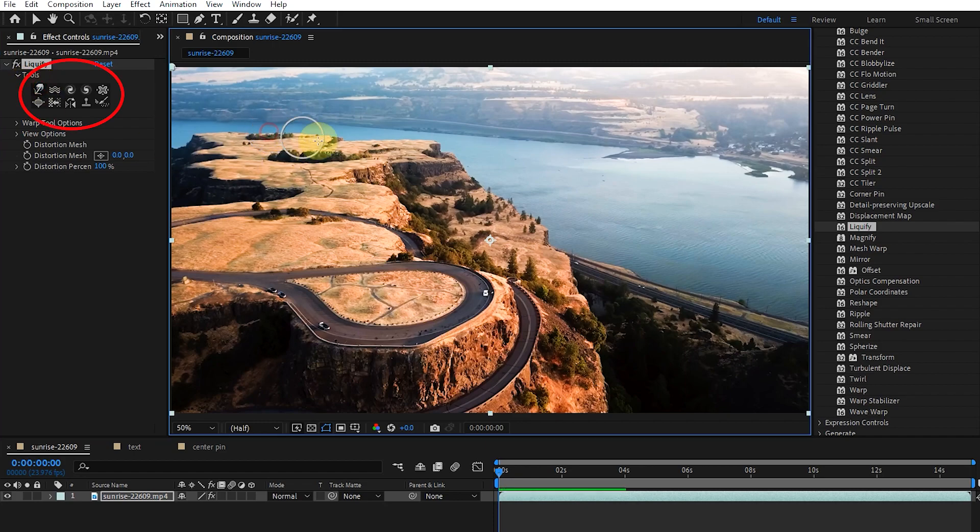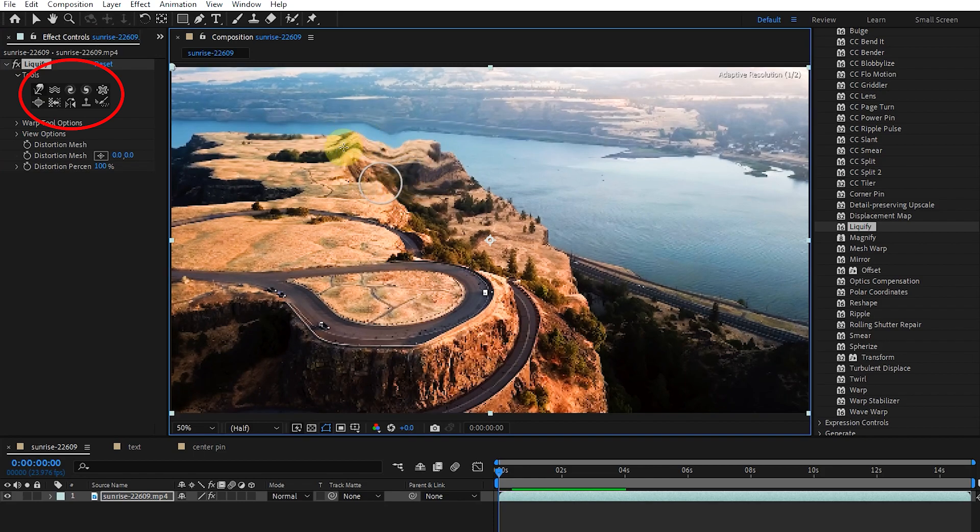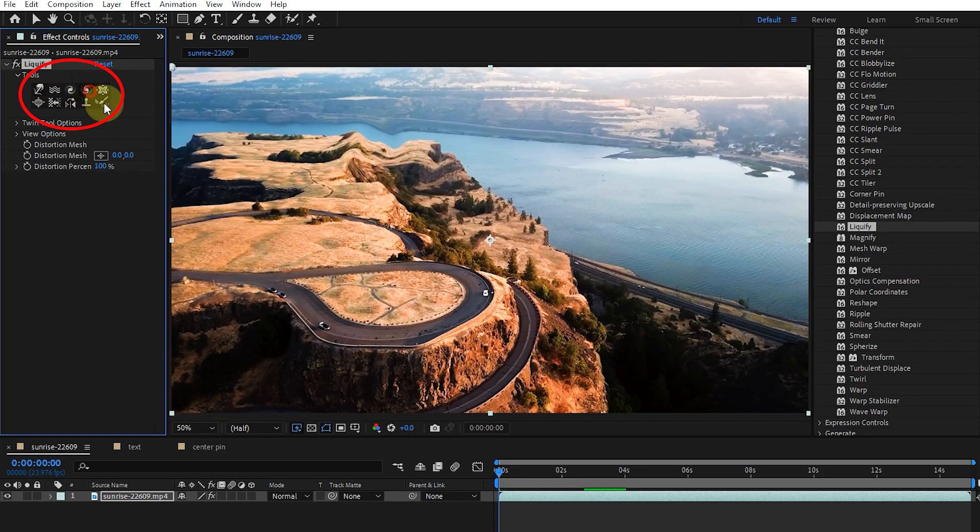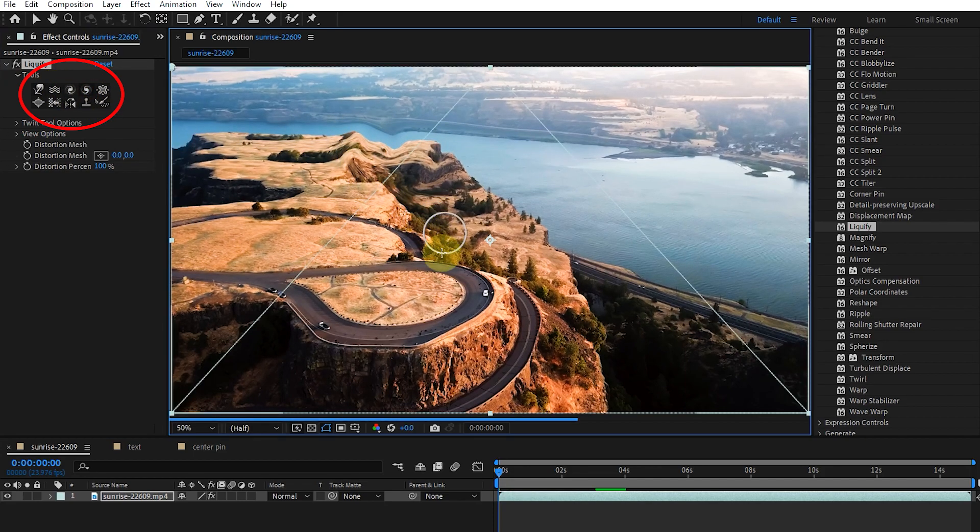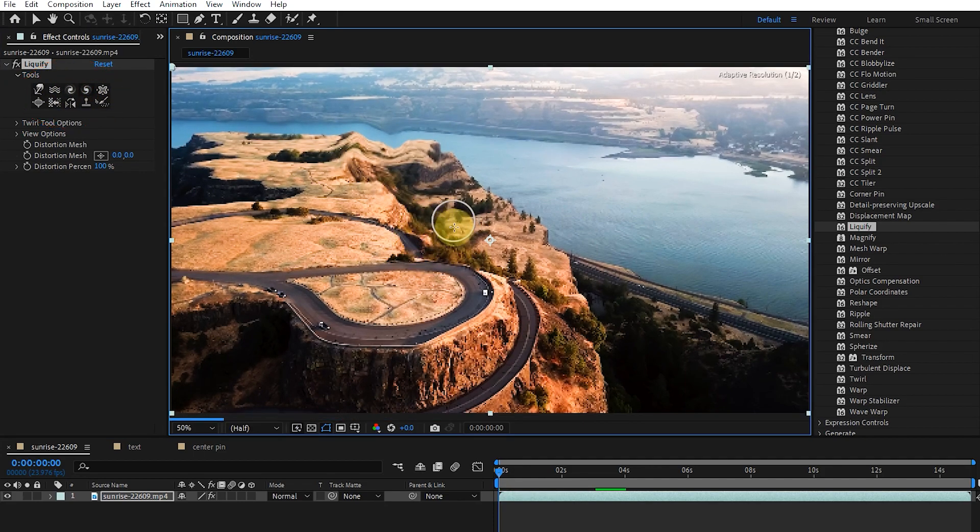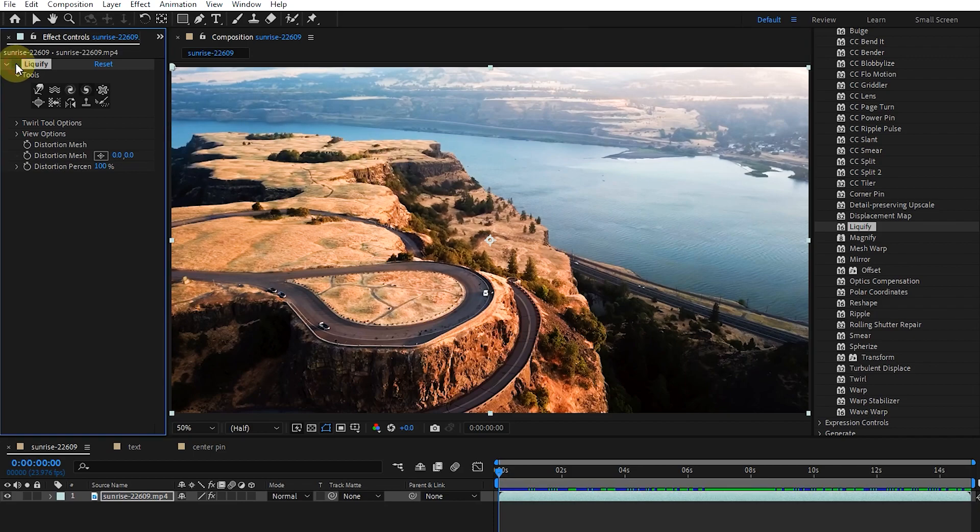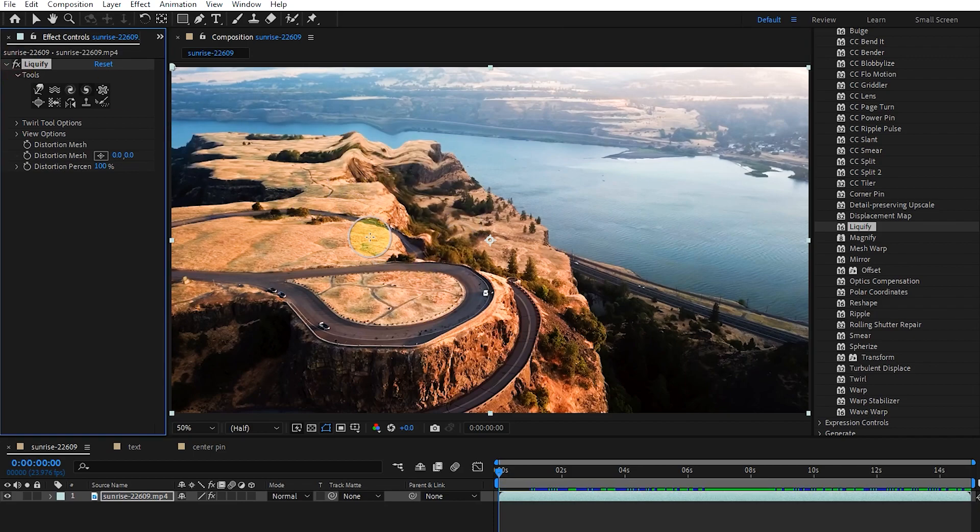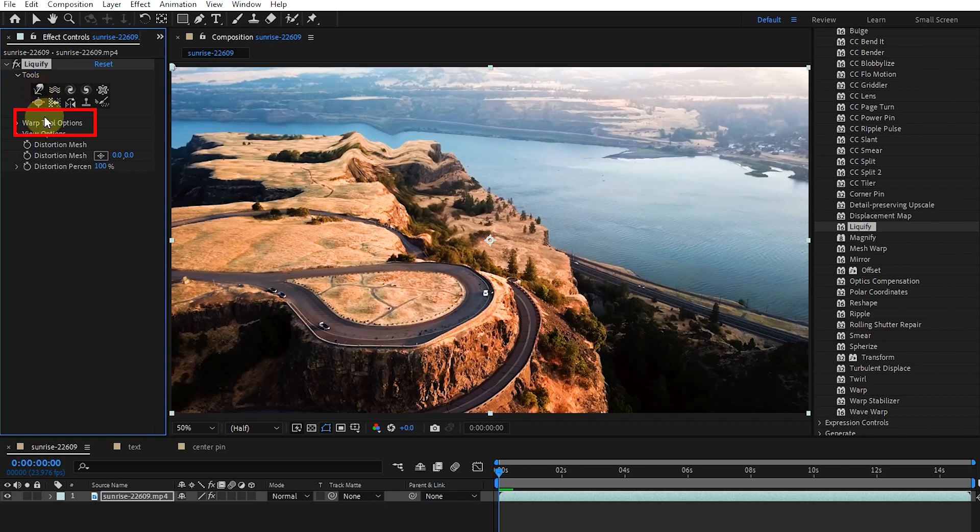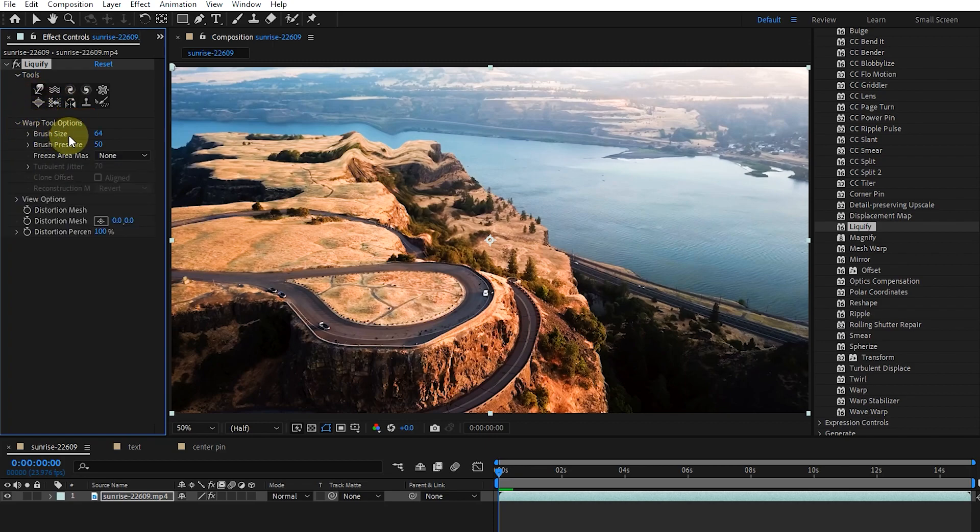We can select any of the liquify tools and by holding the mouse button or dragging on an area, the effect will increase. By selecting each tool, the name of warp tools options also changes. In this section, we can adjust the size of the brush and the effect of the brush.